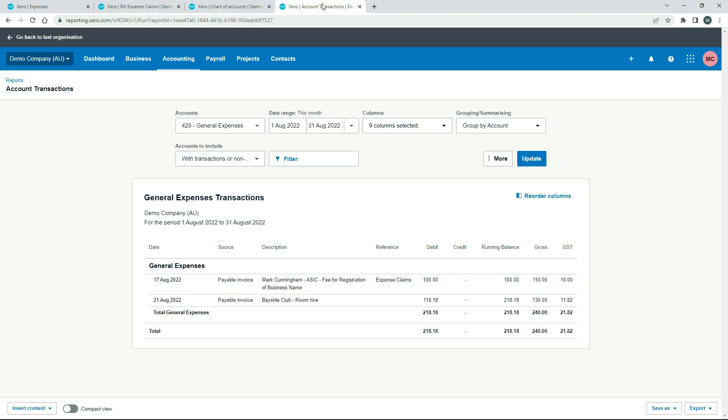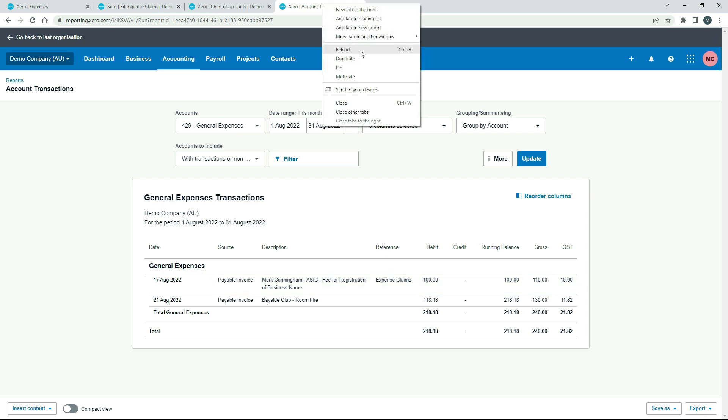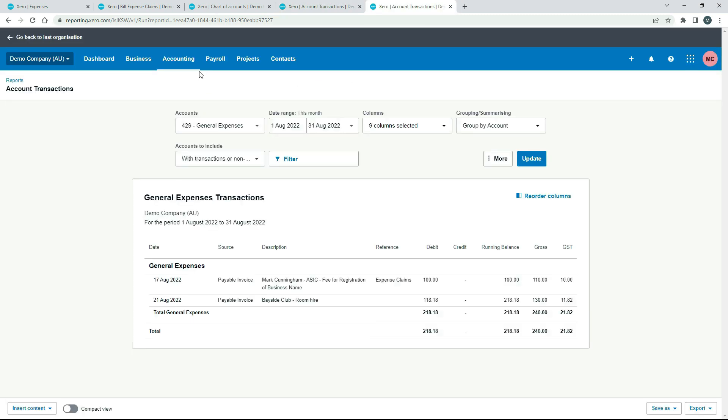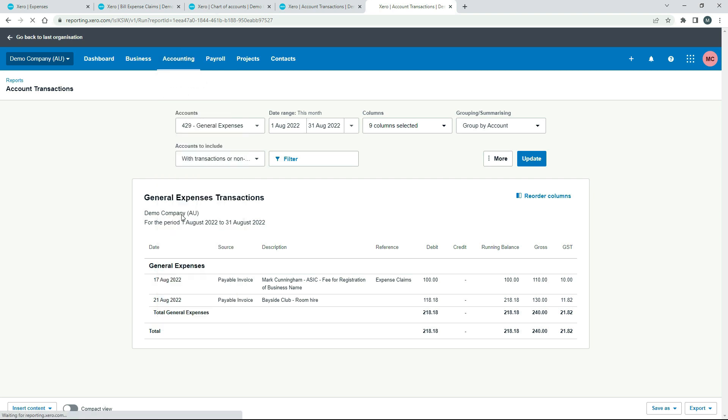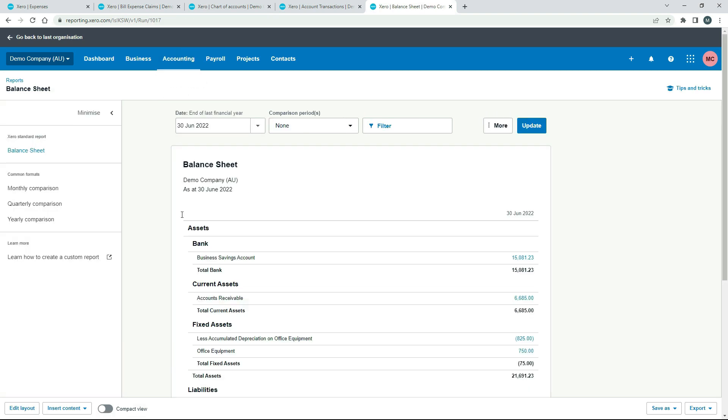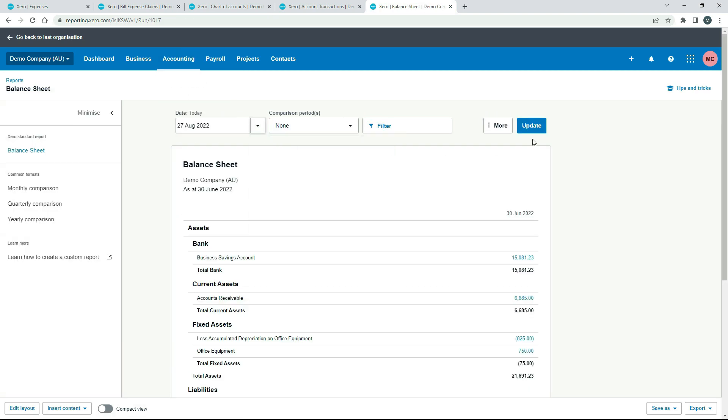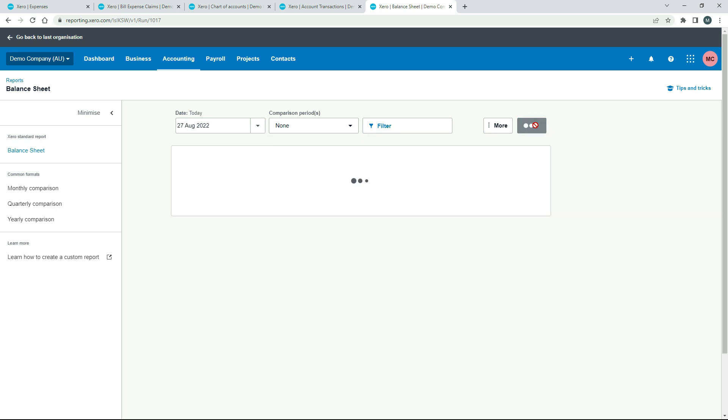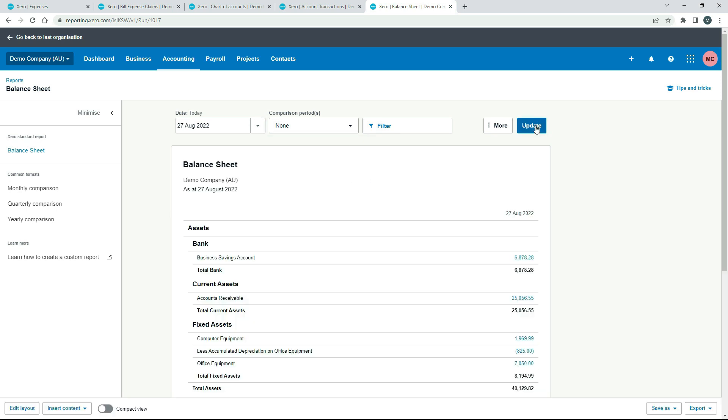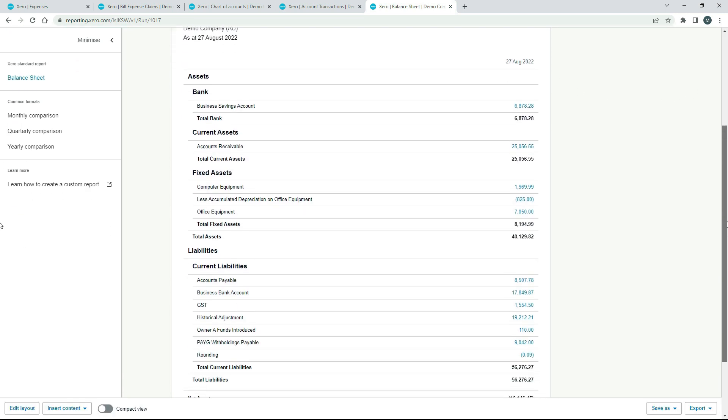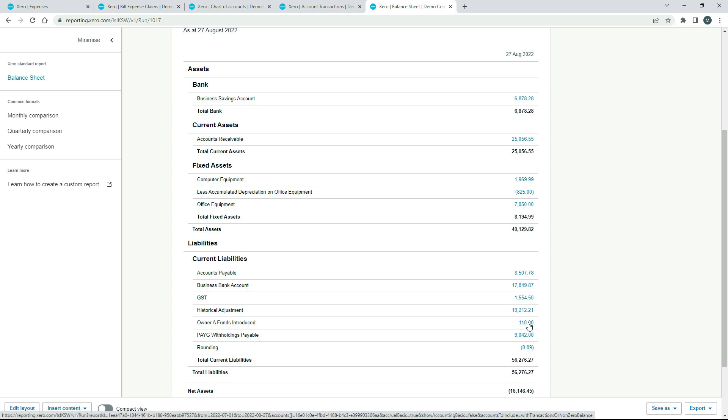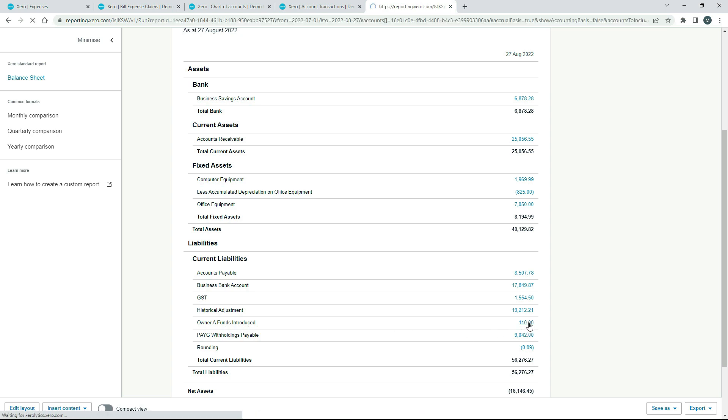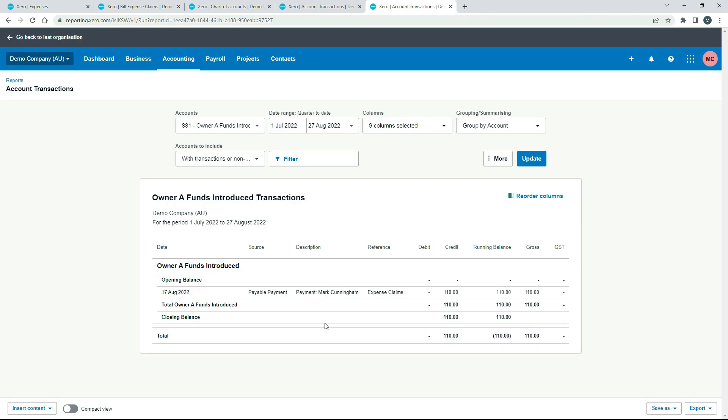So if we just duplicate that again, and we'll go to the balance sheet, and we'll run it at today's date. All right, if we scroll down, we can see here in Current Liabilities, we can see we've got the Owner A Funds Introduced Account there. There's your $110 there. I'll just click into it. Okay, just to confirm, that's the expense claim there. So this is the credit side.